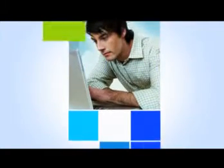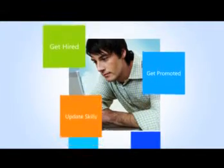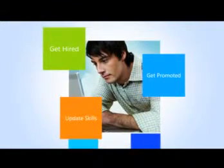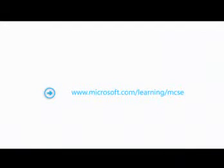So whether you're looking to get hired, get promoted, or just update your skills, we've reinvented MCSE for you.